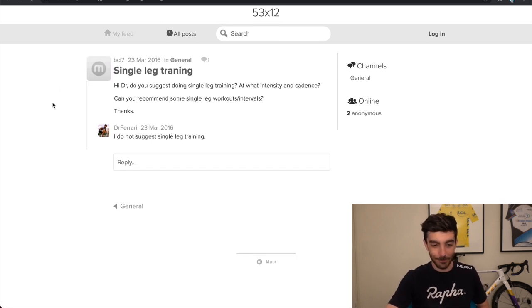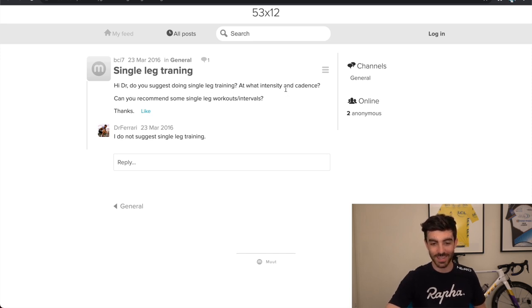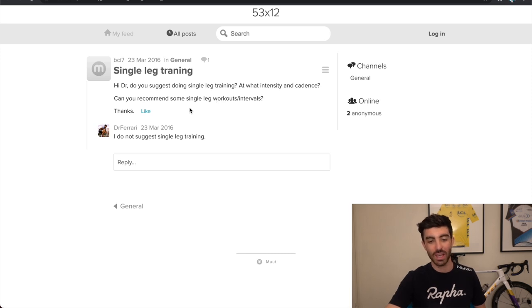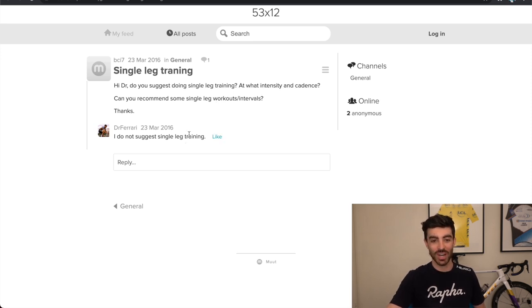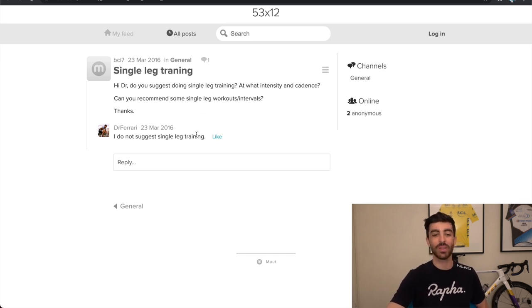Next one, single leg training. Hi doctor, do you suggest doing single leg training? At what intensity and cadence? Can you recommend some single leg workouts or intervals? Thanks. I do not suggest single leg training. So no single leg training on the bike. I'd agree with that. Single leg training in the gym though, different story.